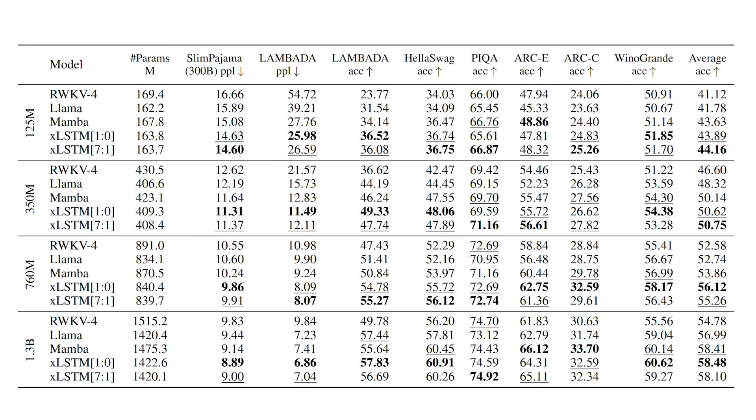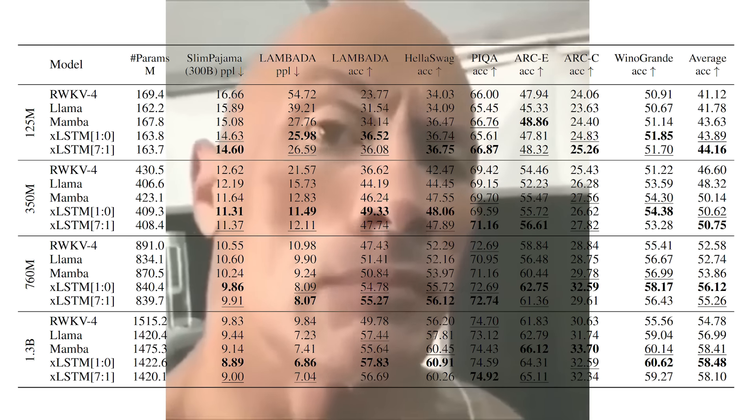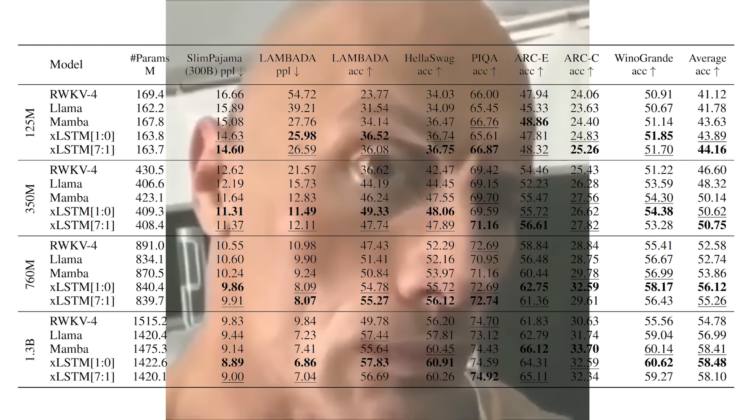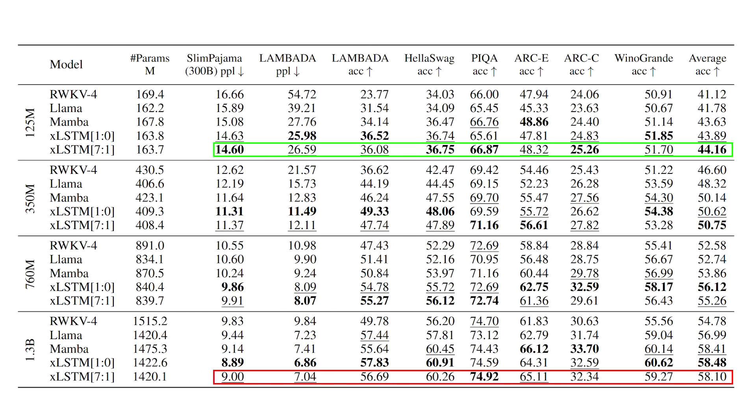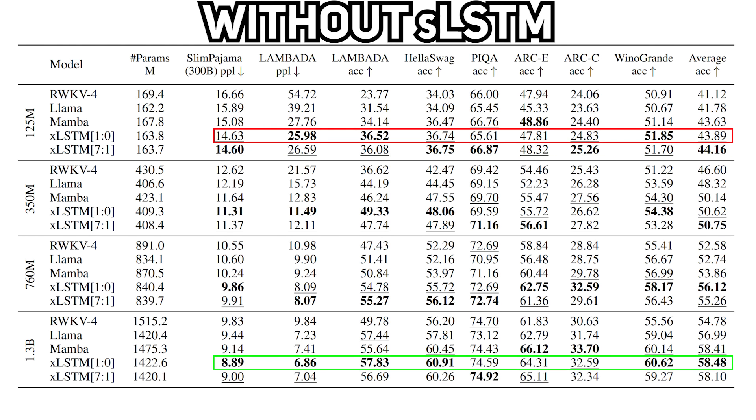While XLSTM do outperform others in many different instances, which is a great news by the way, if you do look closely, the bigger the models are, the worse the XLSTM with SLSTM performs. And instead, without it, it starts to perform even better the bigger it is.